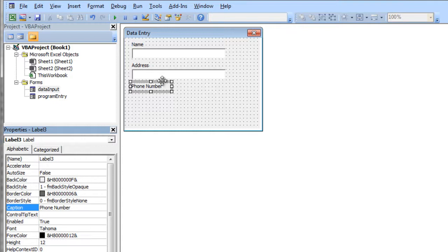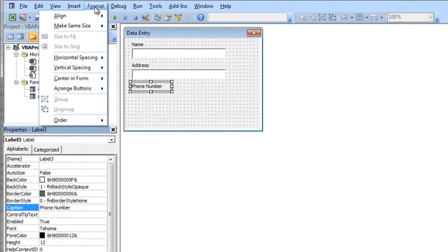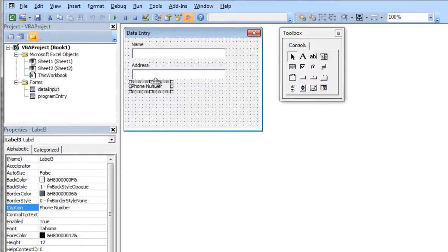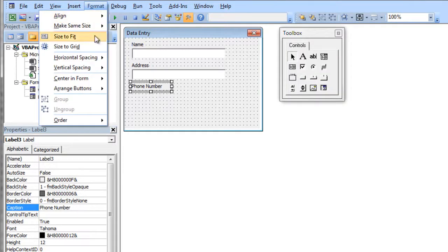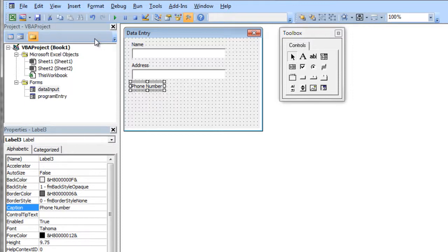And I can also then go to my format menu, and if I click on my label, go to the format menu and say size to fit. It'll just make the box as big as it needs.